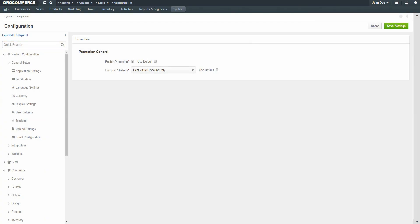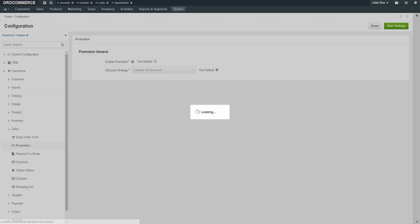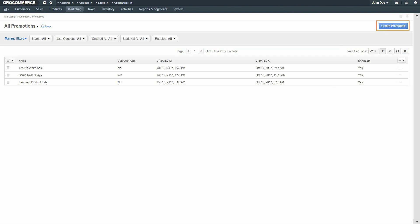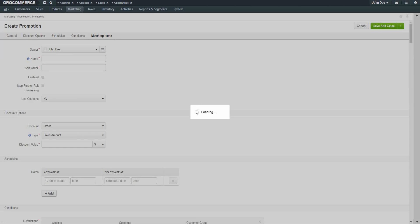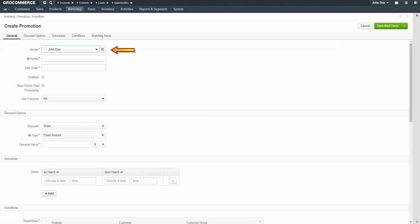Now we'll demonstrate creating promotions. To create a promotion, navigate to the Marketing menu and use the drop-down to select Promotions, and then Promotions. Click the Create Promotion button in the top right-hand corner of the screen. The owner is pre-populated with the user creating the promotion, but you can change this to another value if necessary. Give the promotion a meaningful name. Since this is a free shipping promotion, we'll call this promotion Free Ship.